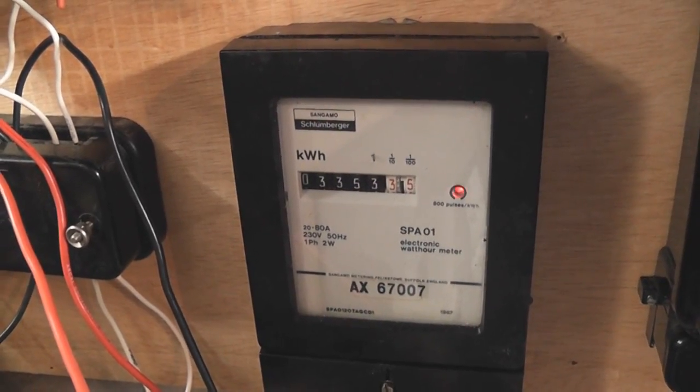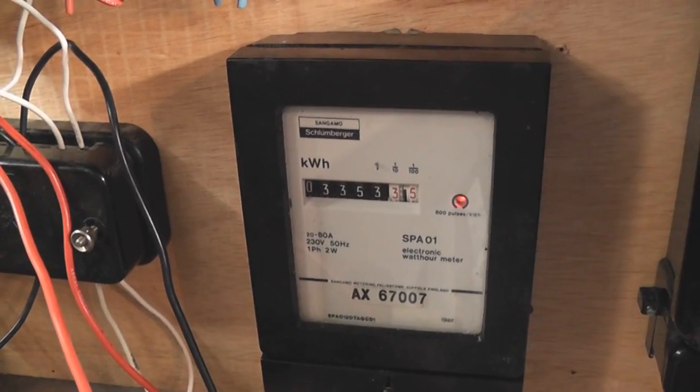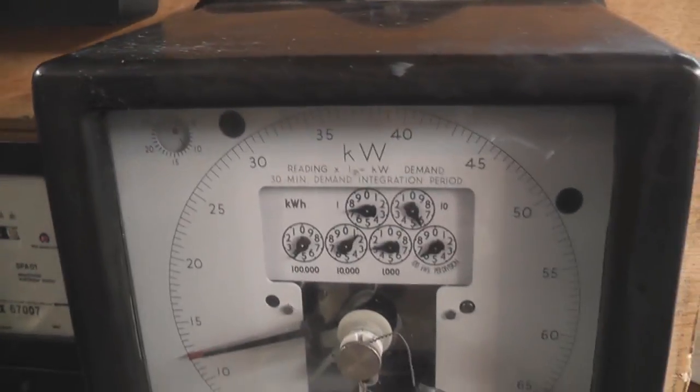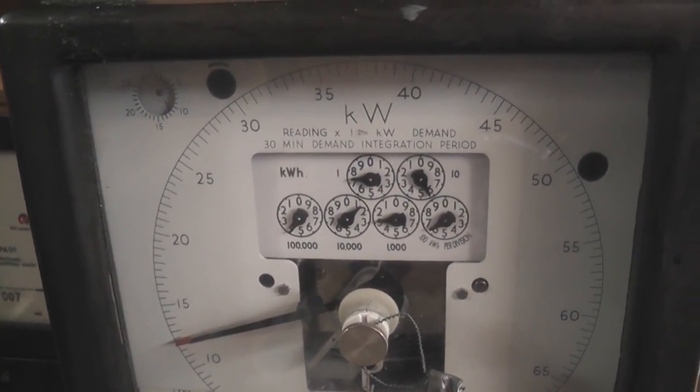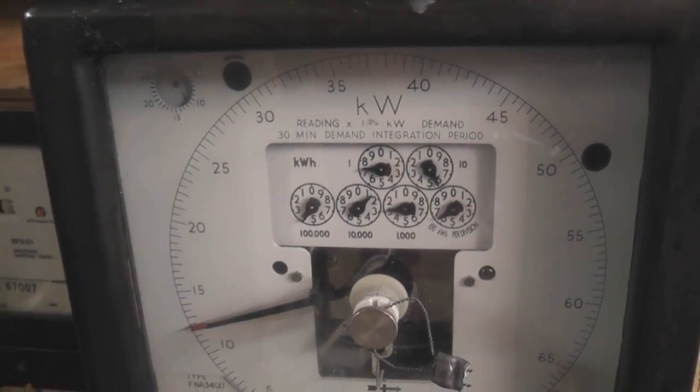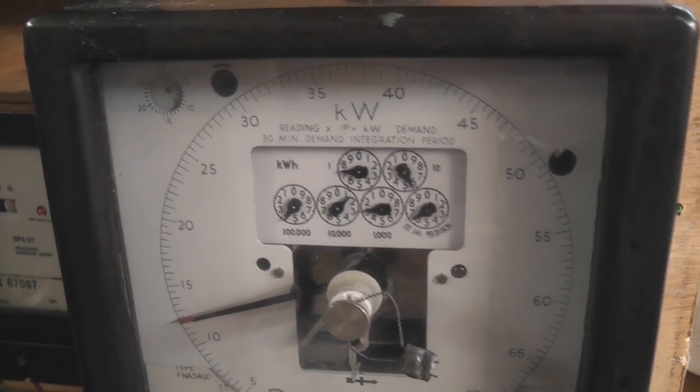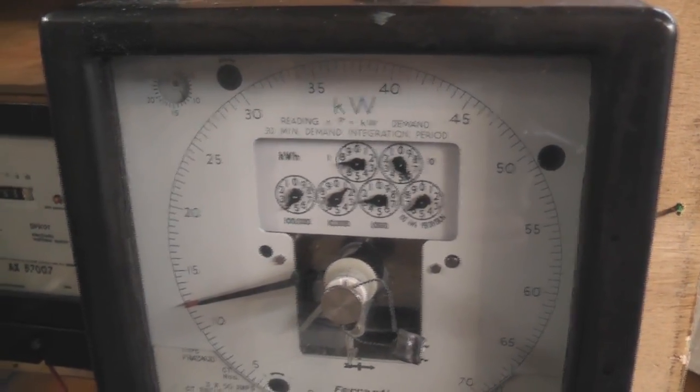Well viewers it's a couple of days later. I've just taken a reading five minutes ago and the meters have been running for the last three days and I'll show the final results here.